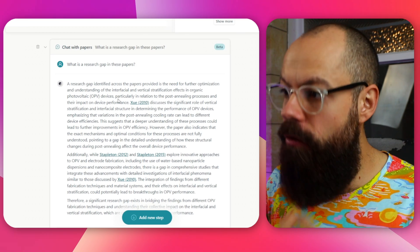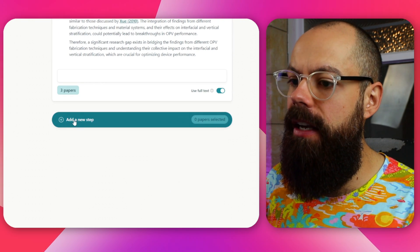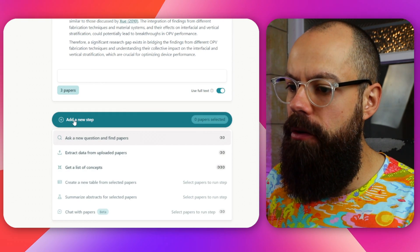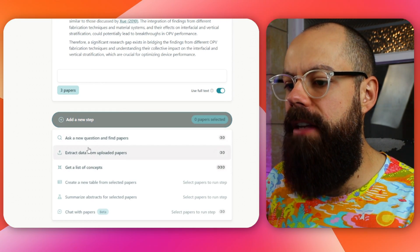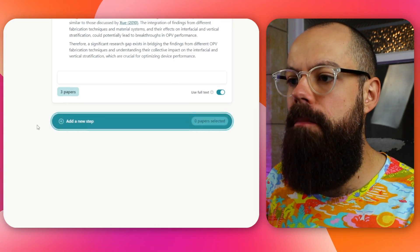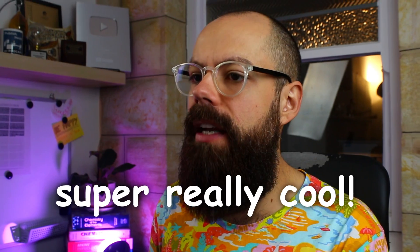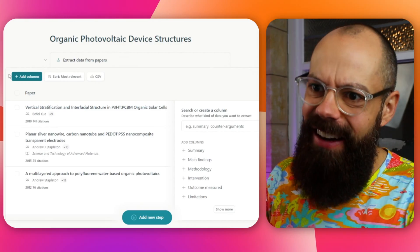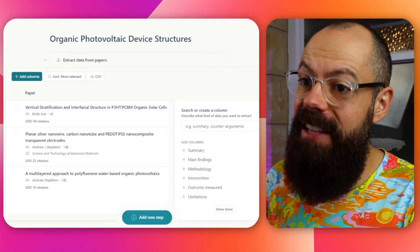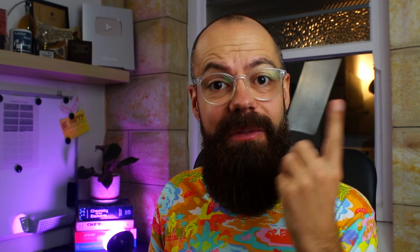Give it the data, give it the papers, and you can really delve deep. You can go on and add a new step with more options to explore further. Let's go back to new notebook and look at the very last thing: list of concepts.